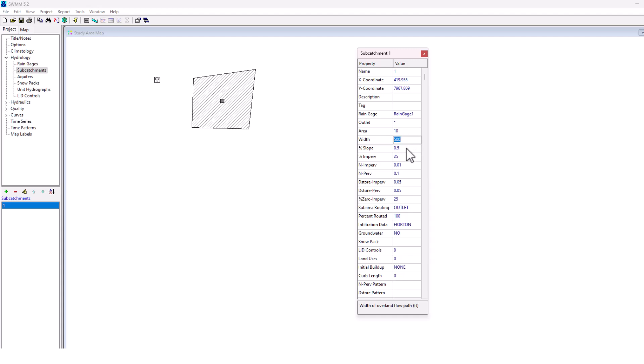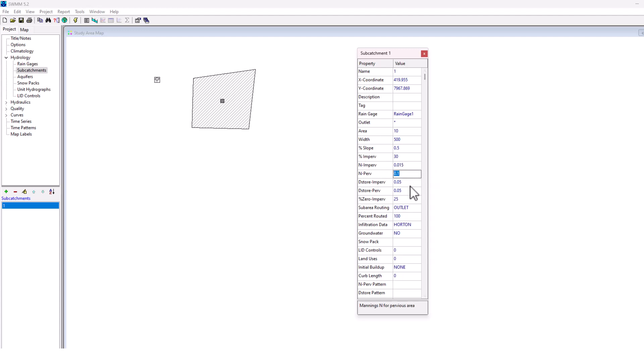We'll stick with that, half percent slope, let's go 30% impervious area. I'll go with 0.015 for the Manning's N for the impervious. That looks good to me. No groundwater. I'm going to stick with the Horton infiltration, and then 100% of it's going to be routed. So I like what I have here for my sub-catchment.